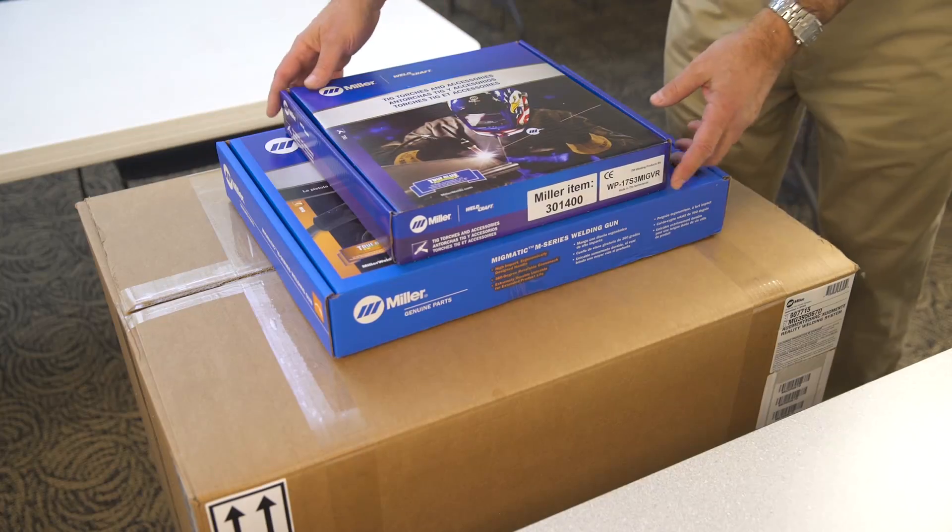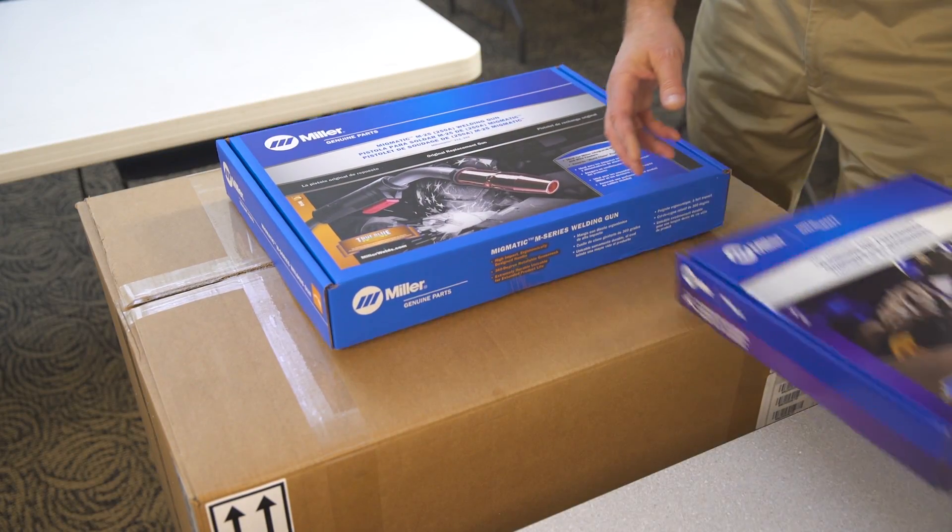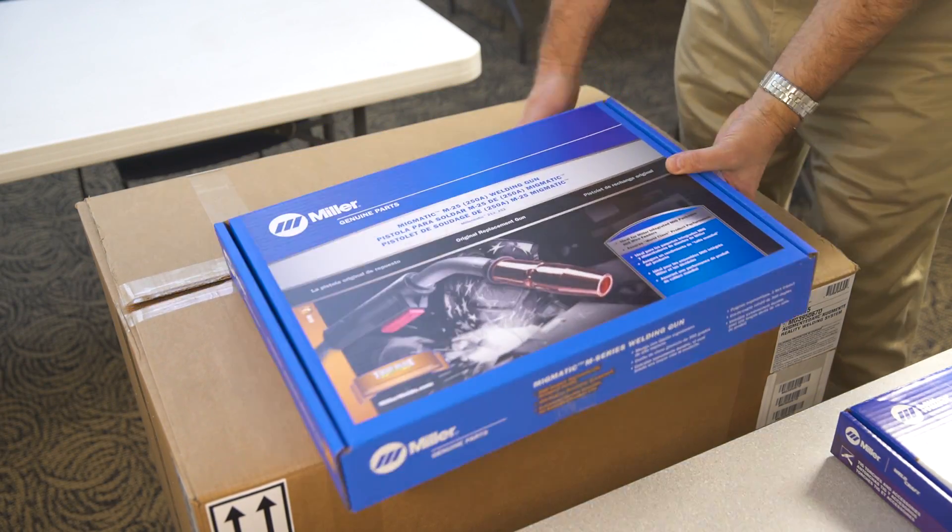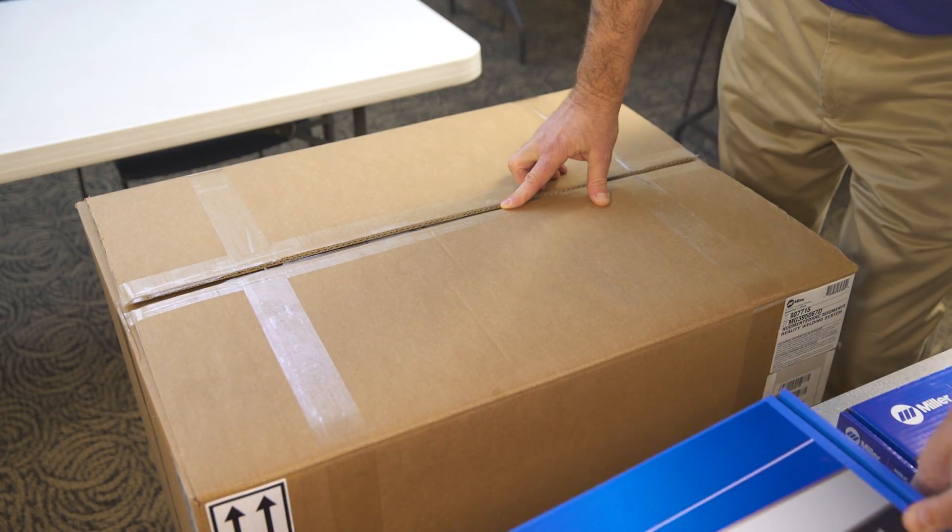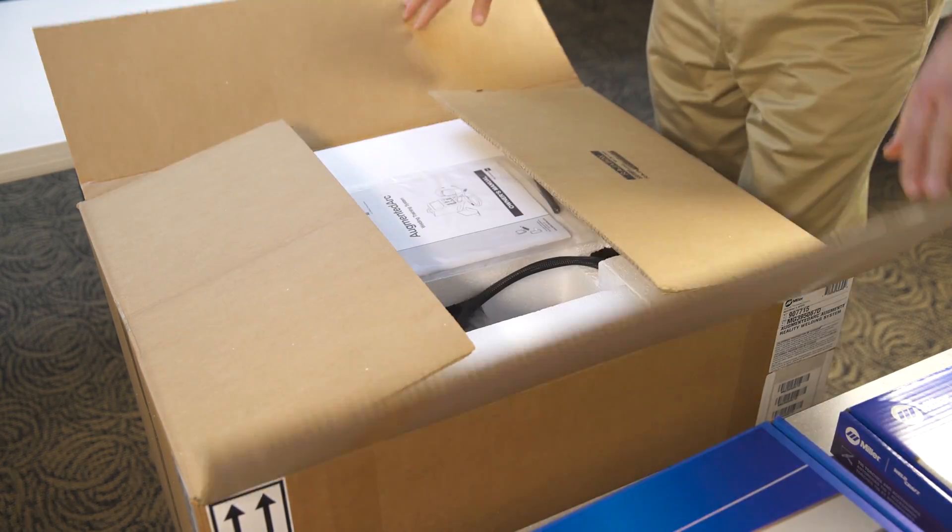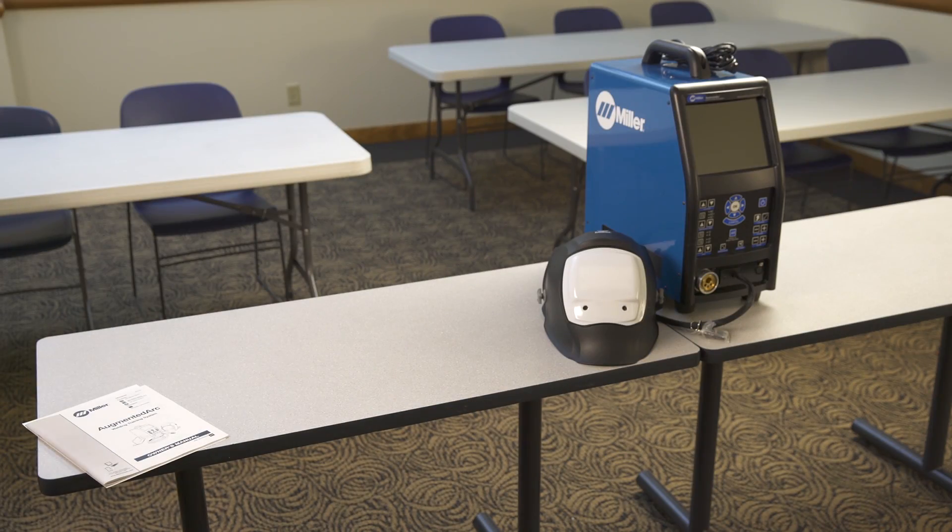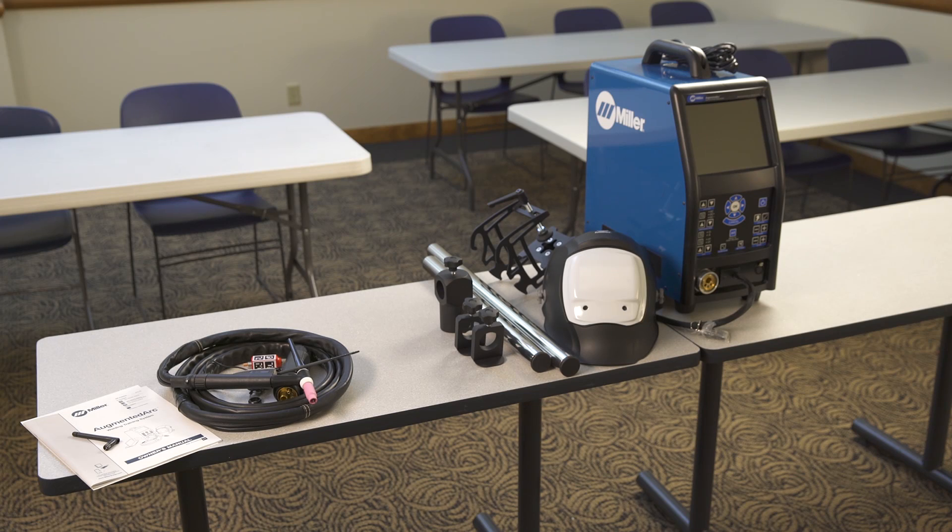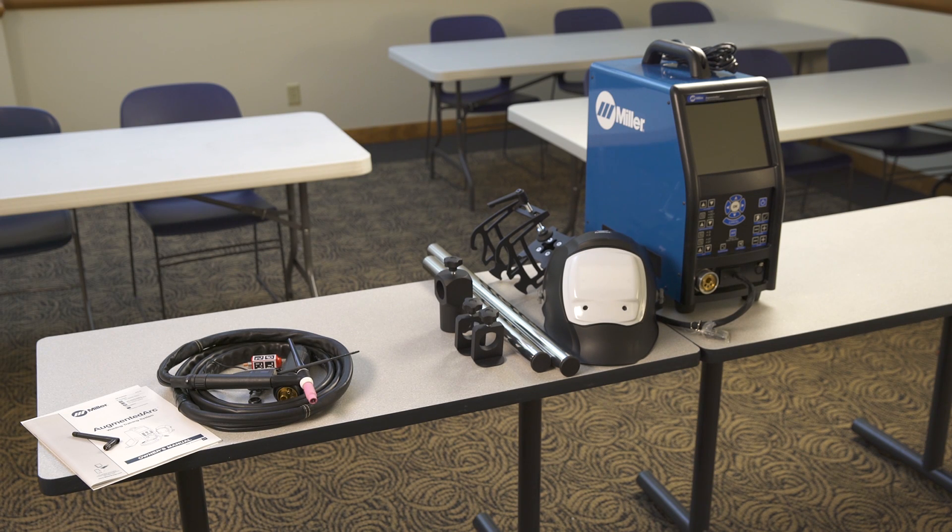To set up your Augmented Arc System, start by removing all components from the box. The package includes simulator, helmet, workpiece stand, TIG torch and AR tip, and TIG filler rod.